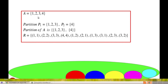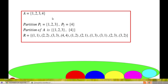Conversely, for the same set, consider a partition. Let P1 = {1, 2, 3} and P2 = {4}. This is a partition of the set. A partition means a collection P1, P2, etc. such that the union of Pi equals A, their pairwise intersection Pi ∩ Pj equals the null set for i ≠ j, and the Pi are non-empty sets.